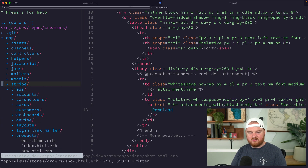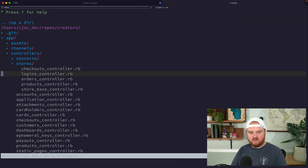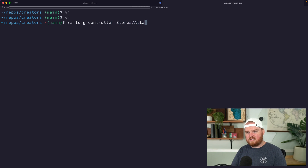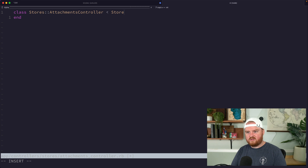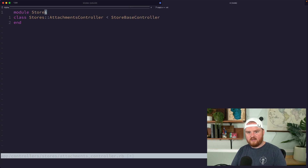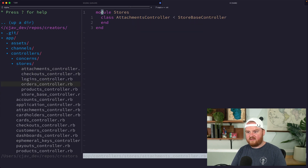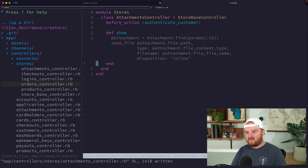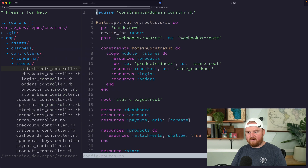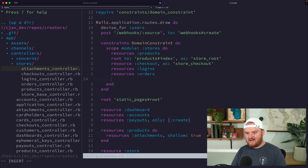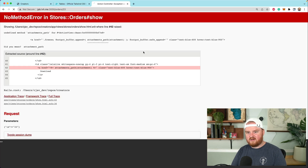This attachments path doesn't exist yet, so let's check our controllers. We don't have an attachments controller, so let's create one: `rails g controller stores/attachments`. The stores attachments controller is going to inherit from the store base controller, require customer authentication, and have a show action. Looking at the orders controller for reference, we'll authenticate the customer, find the attachment, and send the raw attachment. We also need to add a resources :attachments route inside our routes file.